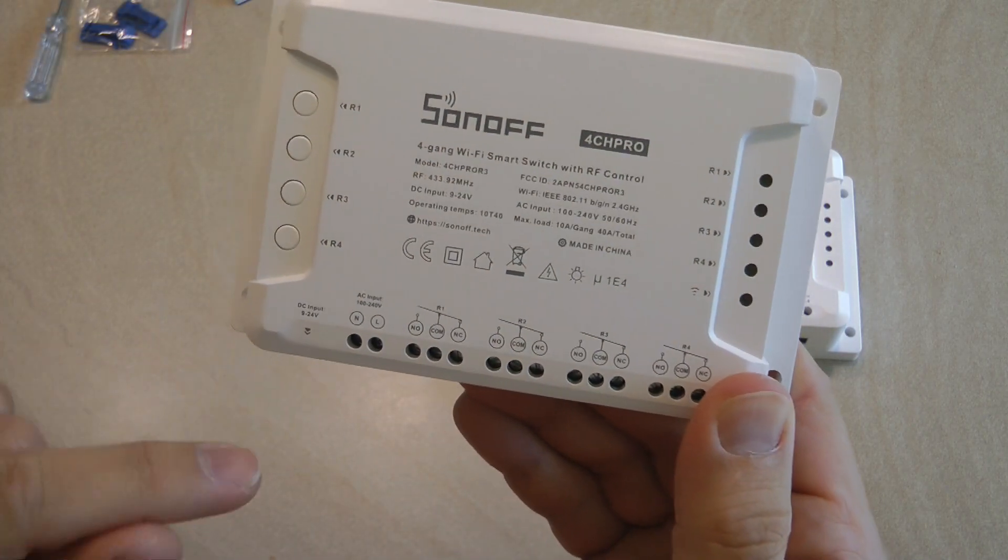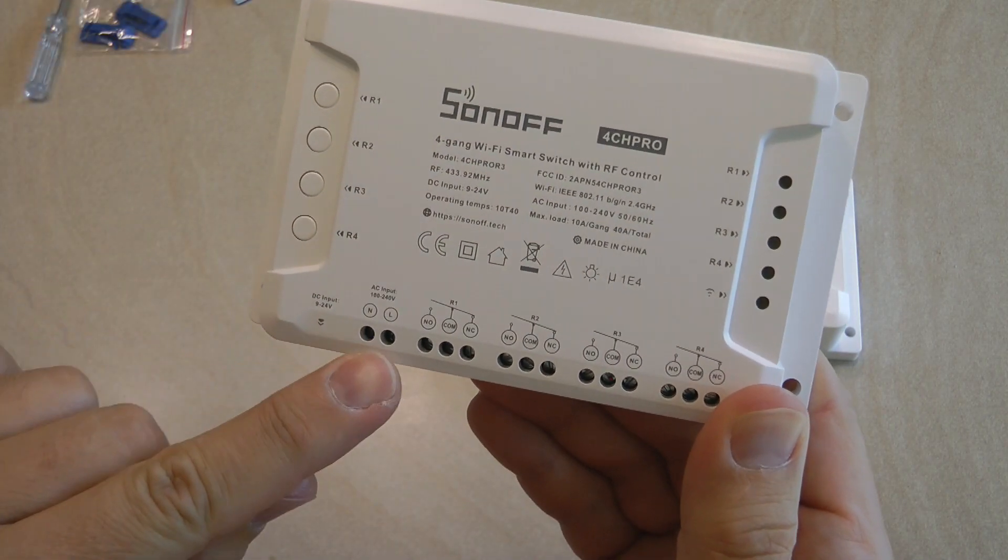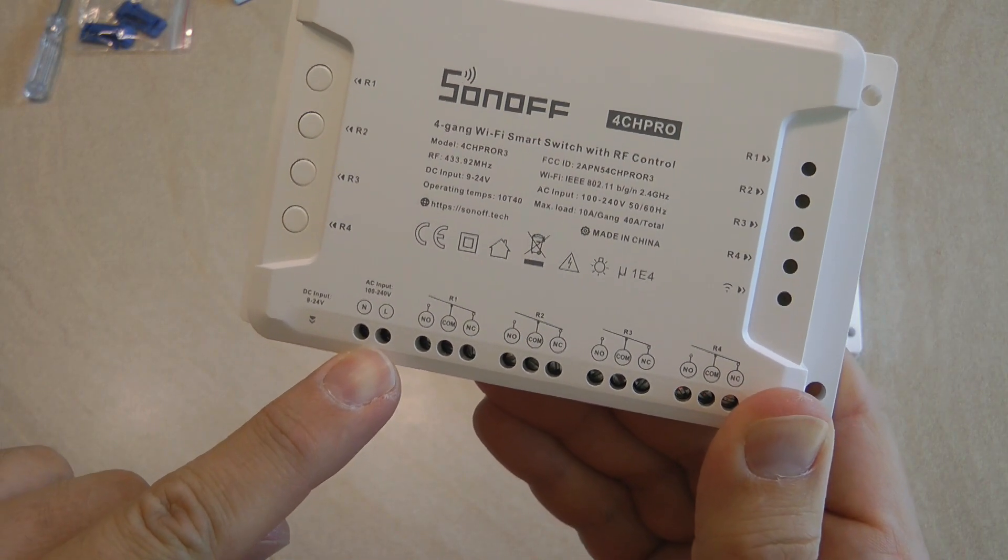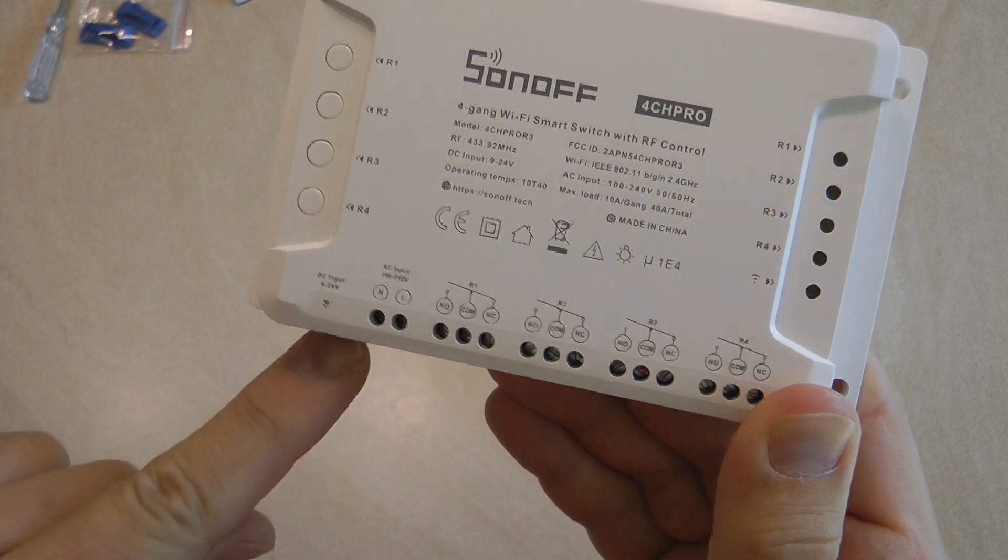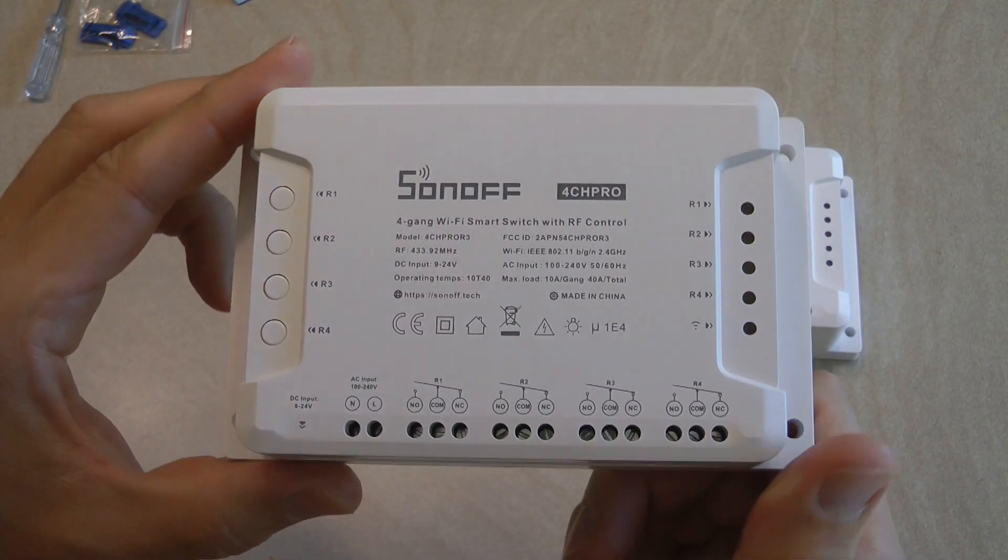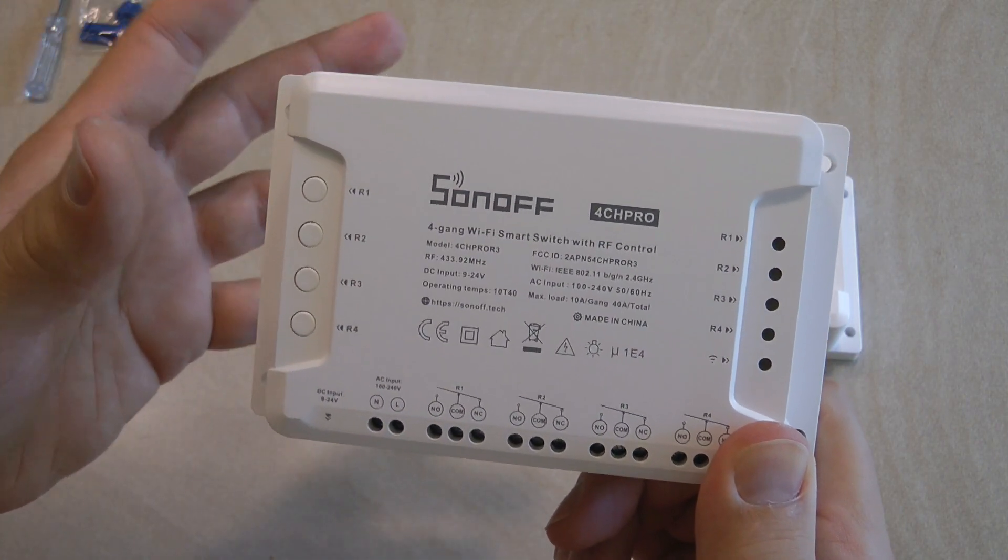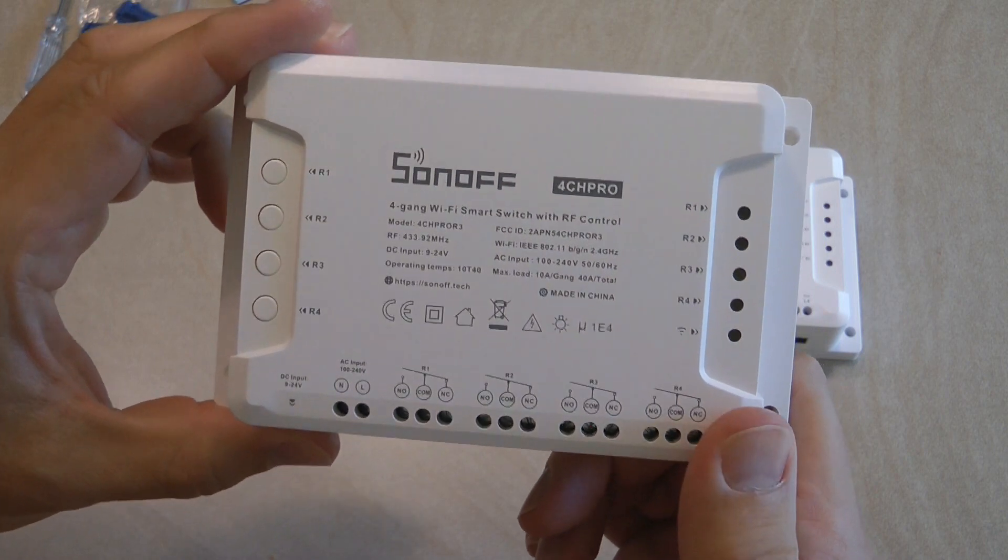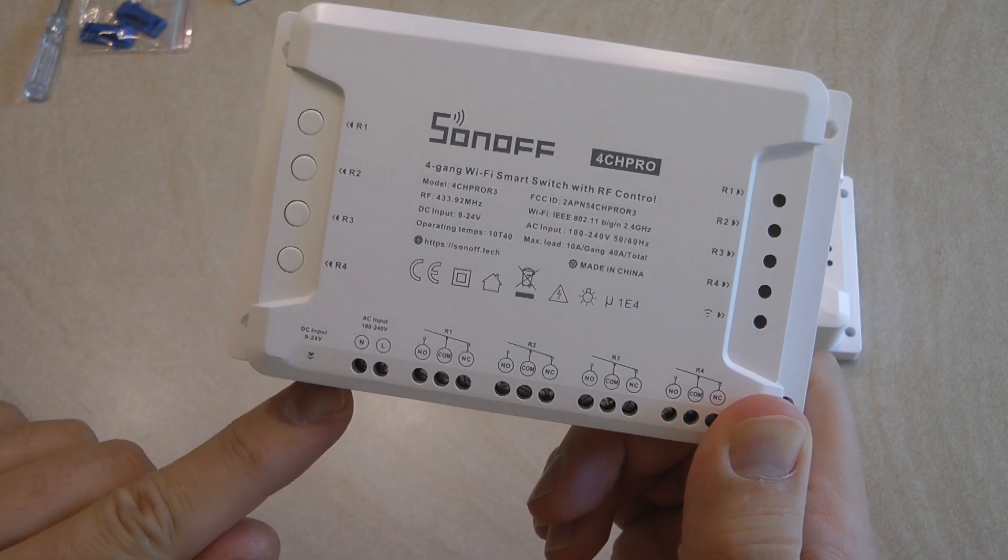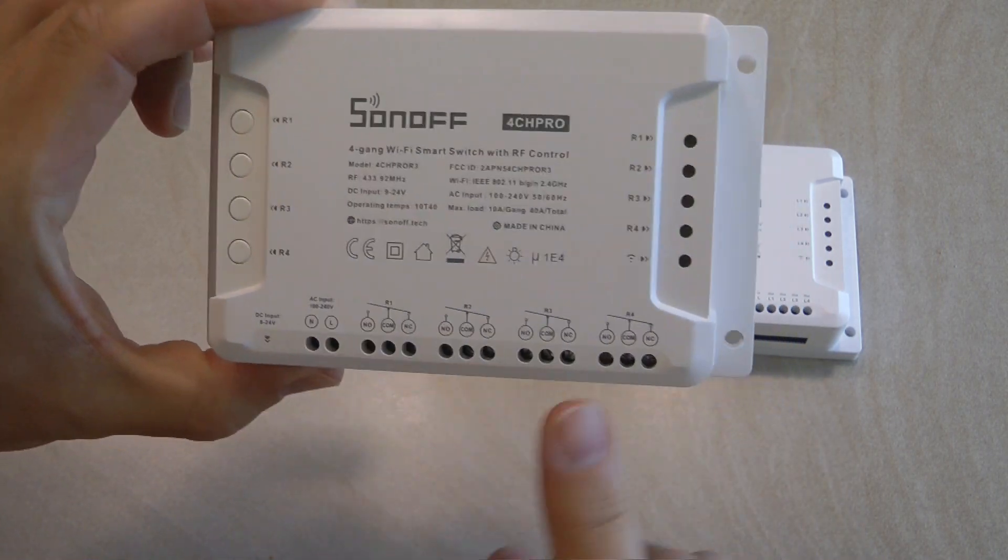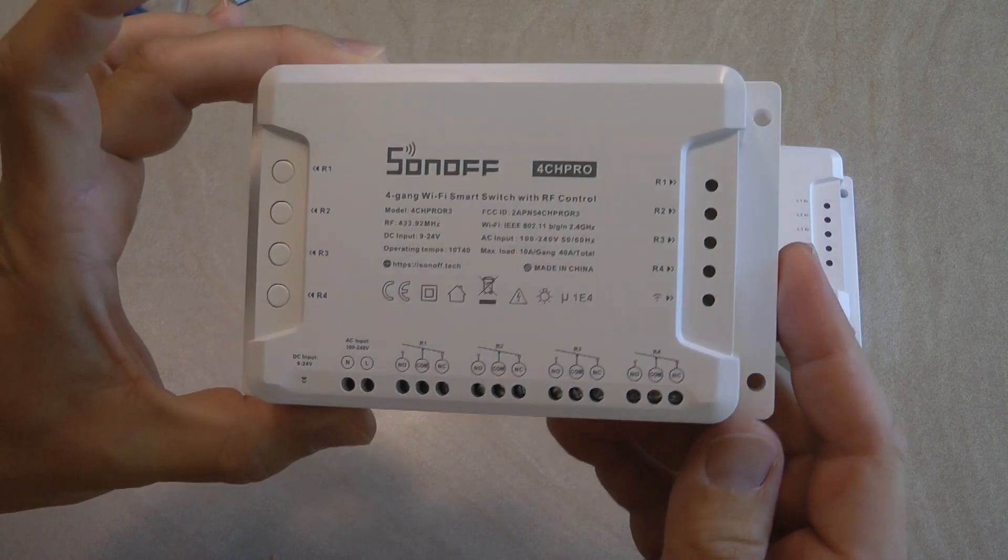One other difference between the two units is this unit can be powered from mains as you can see 100-240 volts but there is also an optional 9-24 volt DC input here. So if you have a low voltage DC setup for example in an RV or a mobile home or somewhere in a garden where something is operated from battery you can operate it from 9 to 24 volts and of course the relay can also switch those low voltages so that would be ideal.